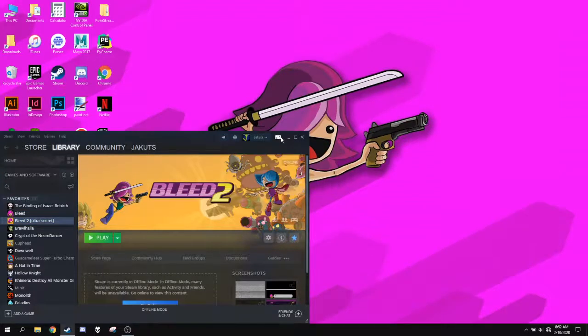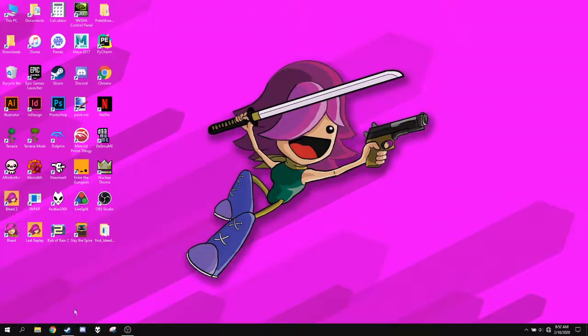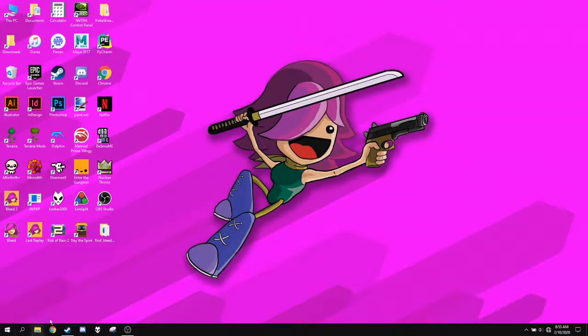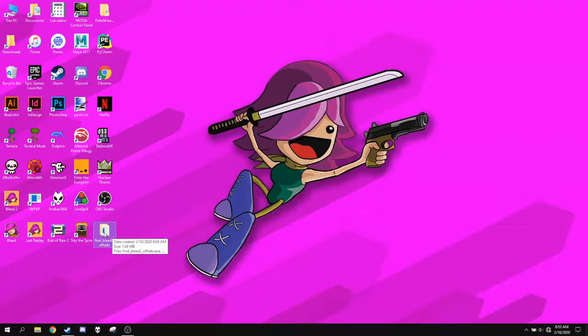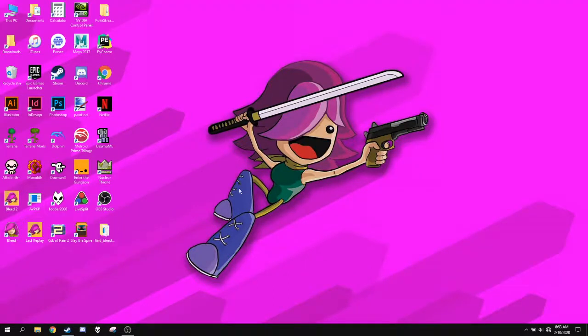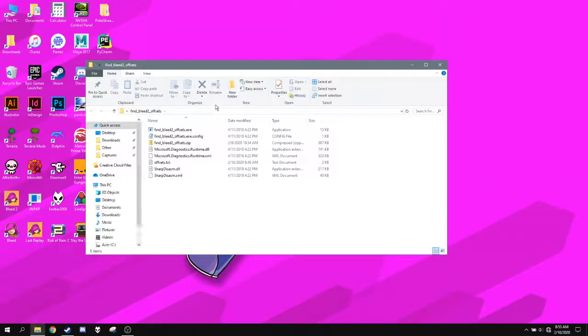Exit LiveSplit. I do not want to save my splits. So what the heck do you do? You find Bleed 2 offsets. You can download this on the same site that you can download the Autosplitter at. So you open up this once you get it all installed.